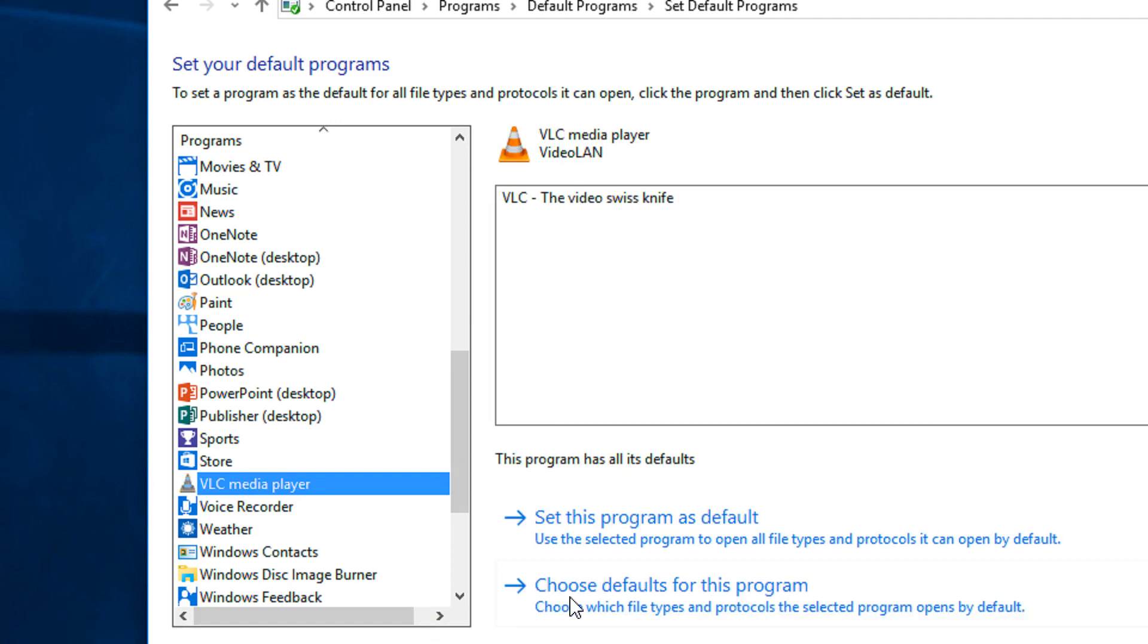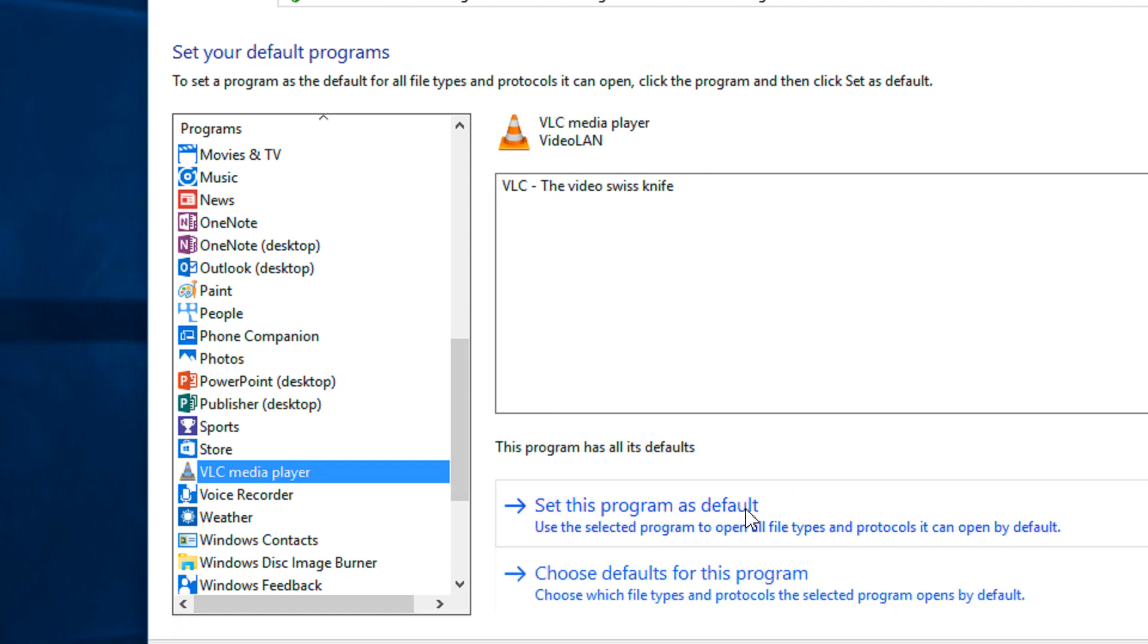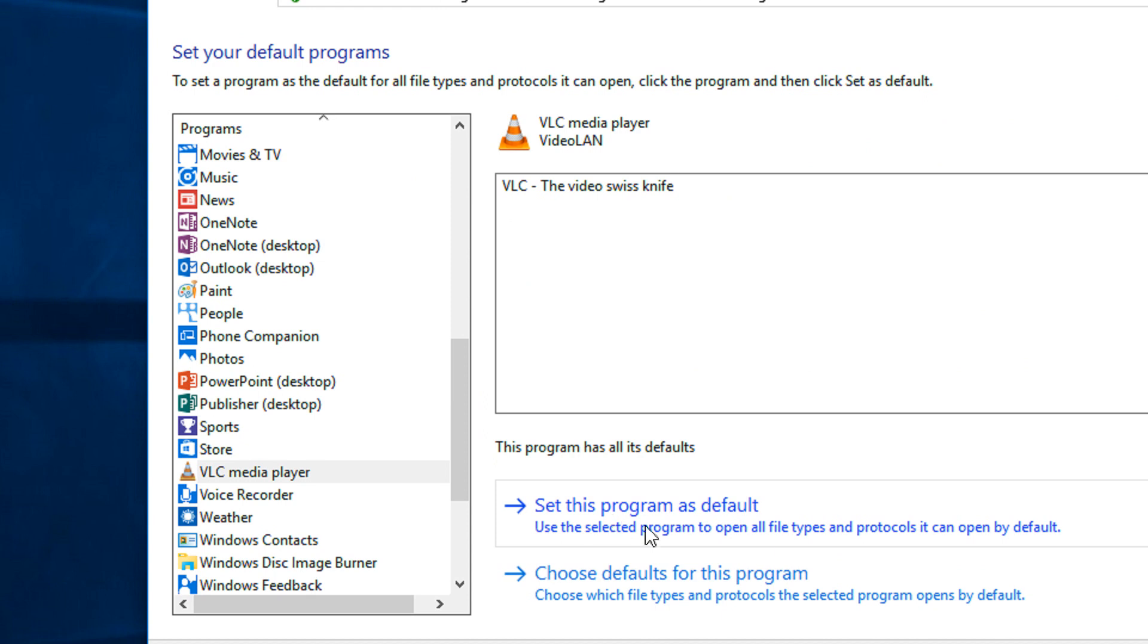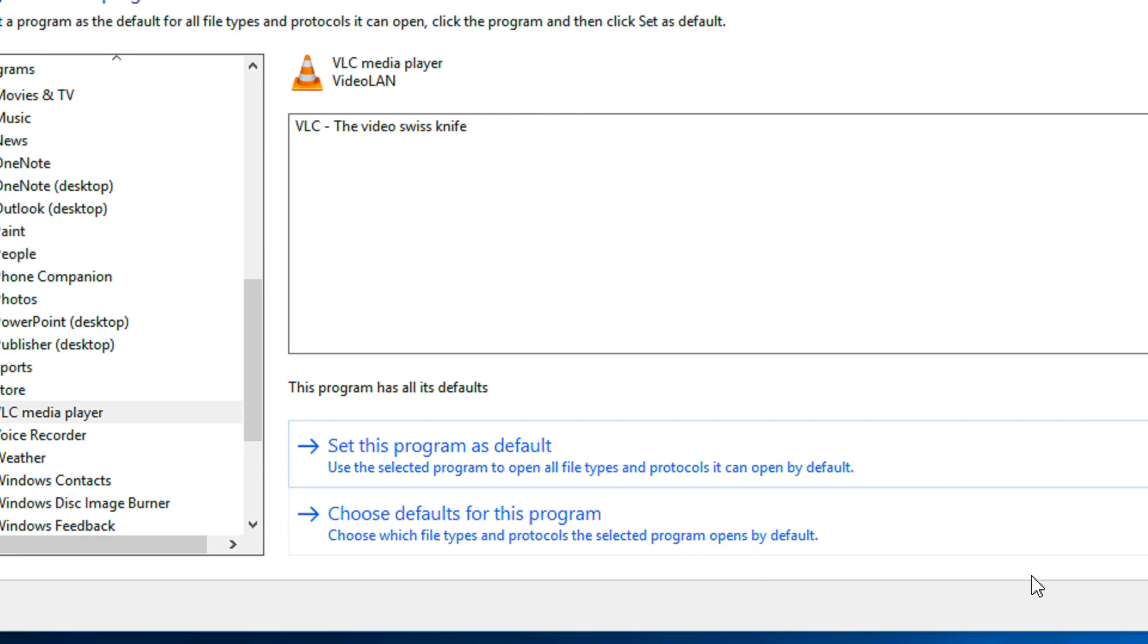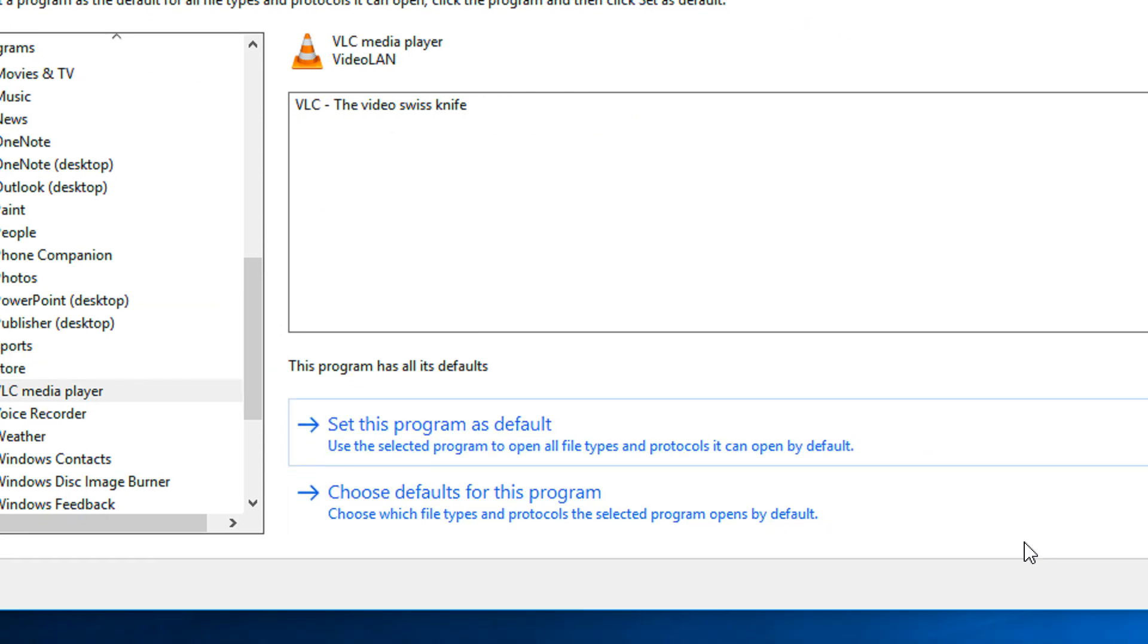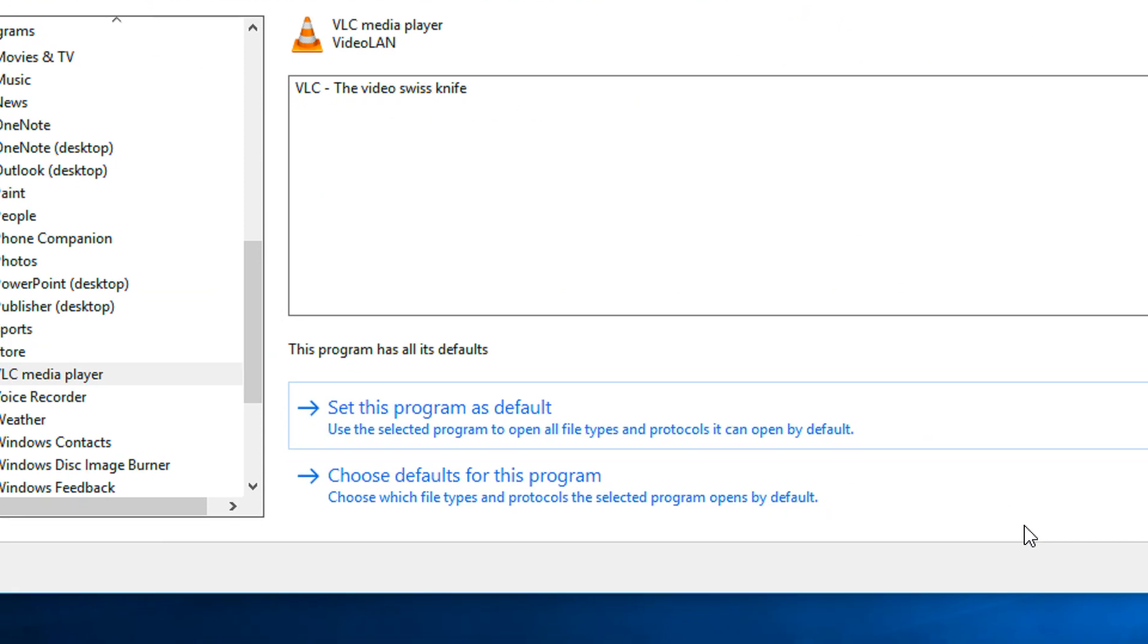I just need to select this option 'Set this program as default.' Once I click this, VLC will be default for all the file types that it can handle. As you know, VLC can virtually handle all the file types.